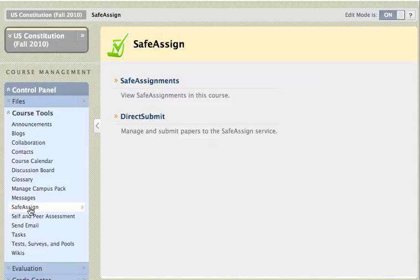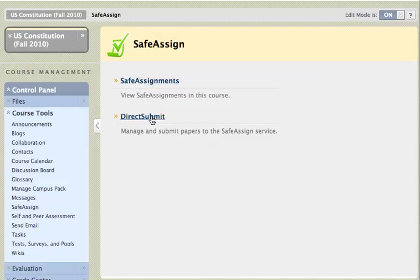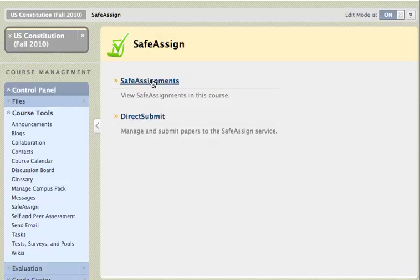Okay, from SafeAssign, I will click on SafeAssignments. Direct Submit is if I wanted to submit a paper on my own that a student had sent me, if I wanted to check that one for plagiarism. But I click on SafeAssignments for the papers that the students submit directly through Blackboard.